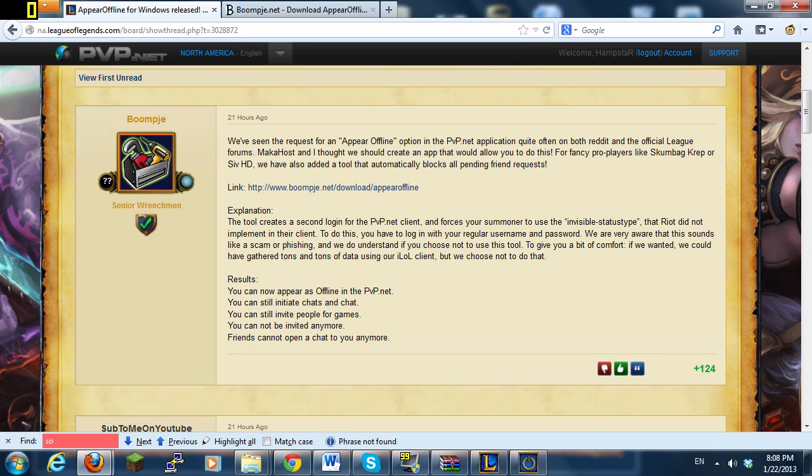So that's really cool. Basically this tool creates a second login for the PvP client and forces your summoner to use the invisible status type. Results are you can now appear as offline in League of Legends. You can still open chats and chat with people. You can still invite people for games. You cannot be invited anymore and friends cannot open a chat with you anymore. So that's what it does.